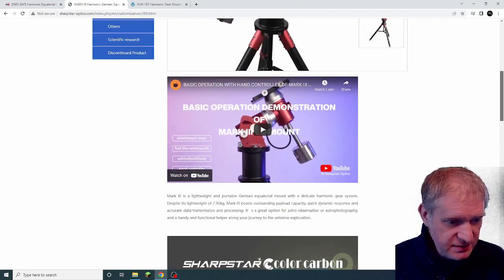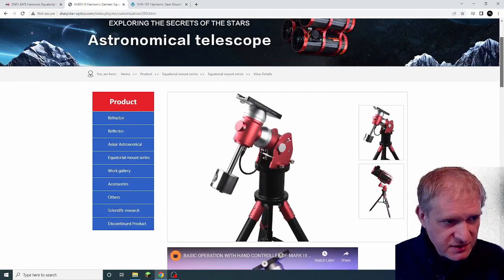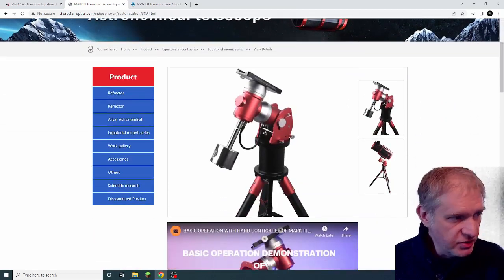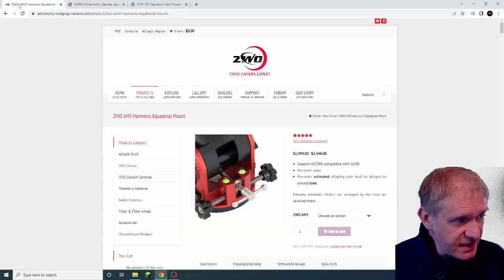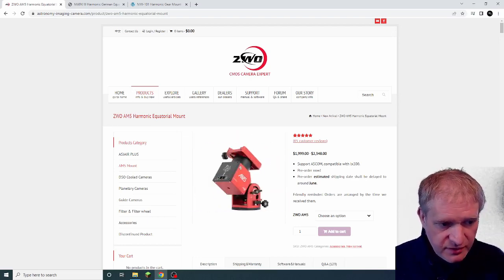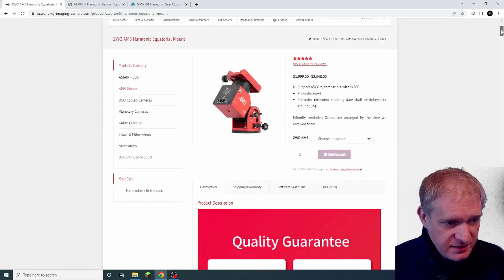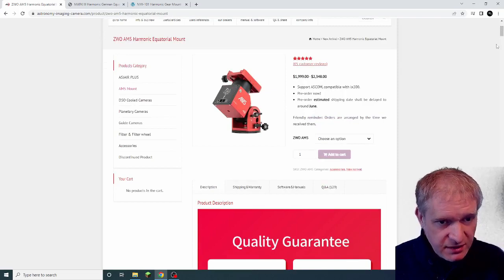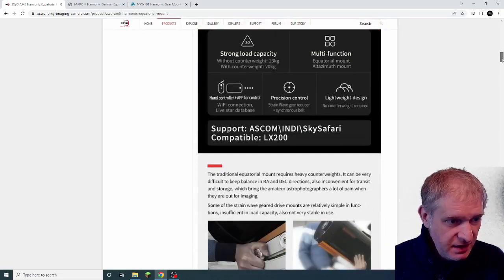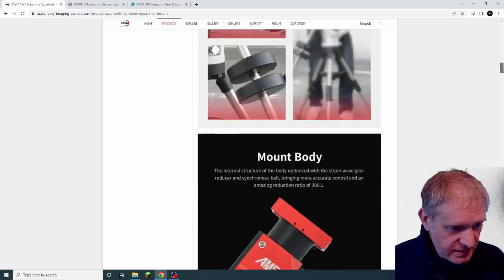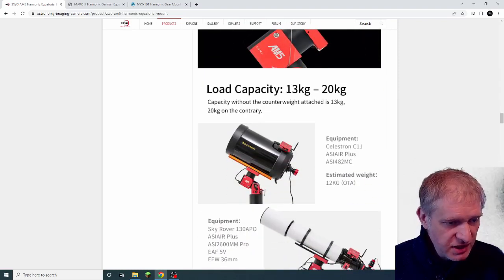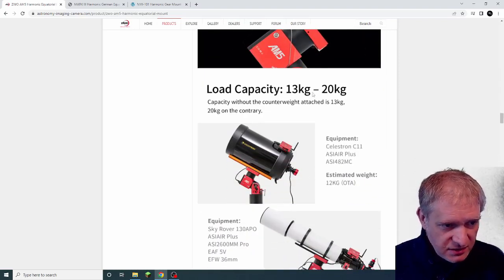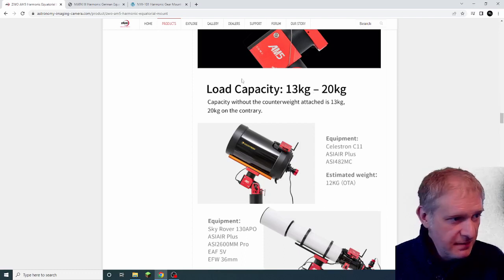So I wanted to find out a little bit more about these harmonic drives. I don't know anything about them at the moment, but ZWO have come out with their version of it and again around 5 or 6 kilos, but the imaging capacity, it says here, where is it? There we go. Imaging capacity, 13 kilos to 20 kilos, which is mad.